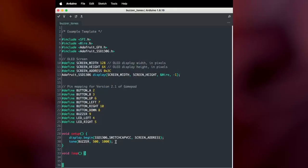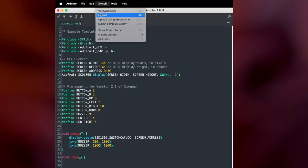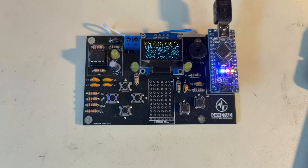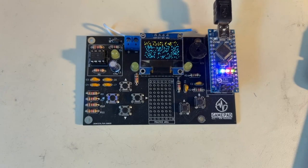But now watch what happens if I put two tone functions, one right after the other. And I'll make this one a higher pitch and then upload it. And what you might expect is to hear two tones, but in fact, all we're going to hear is a single tone.